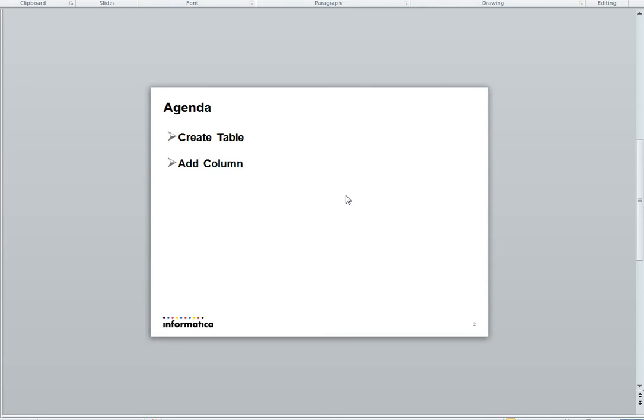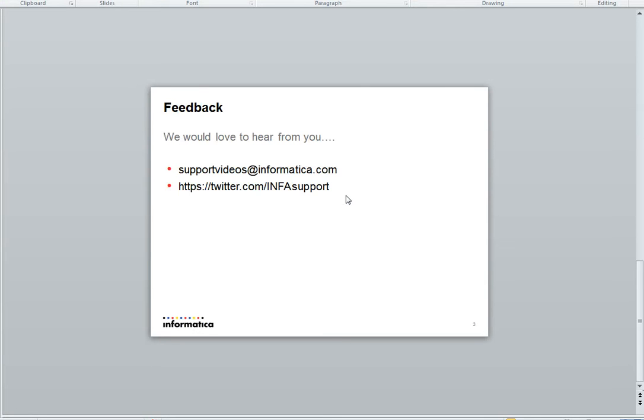That's all for this video. For any feedbacks we would like to hear from you. You may mail us at support videos at informatica.com or else twitter.com/infosupport. Thank you.